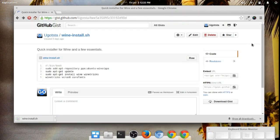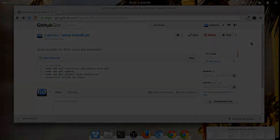There you go. Quick download for GitHub files. Hope that helps. See you in another video.